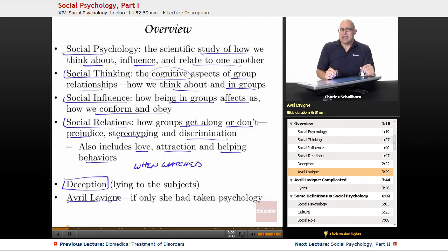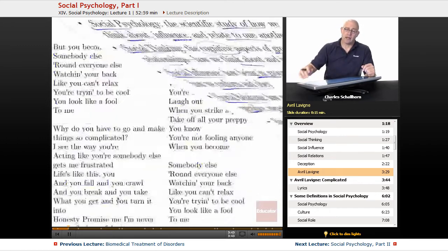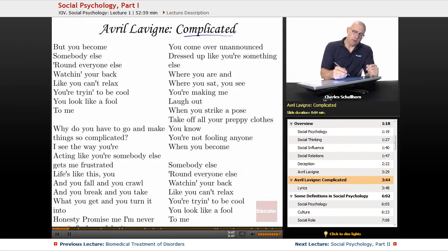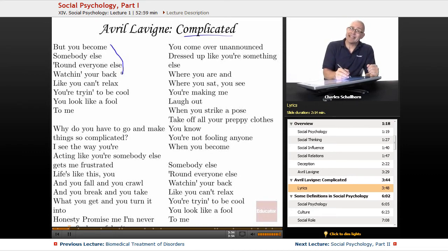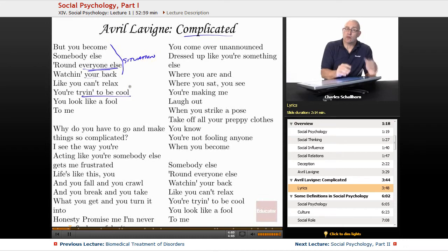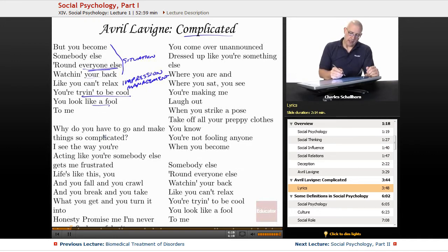Avril Lavigne — if she had bothered to take psychology before she dropped out of school and became a pop star — she would know why people make things complicated. In the social situation described in her song, she sees her friend 'watching your back like you can't relax,' trying to be cool, trying to engage in what's called impression management. 'Why do you have to go and make things so complicated? I see the way you're acting around somebody else, it gets me frustrated.'